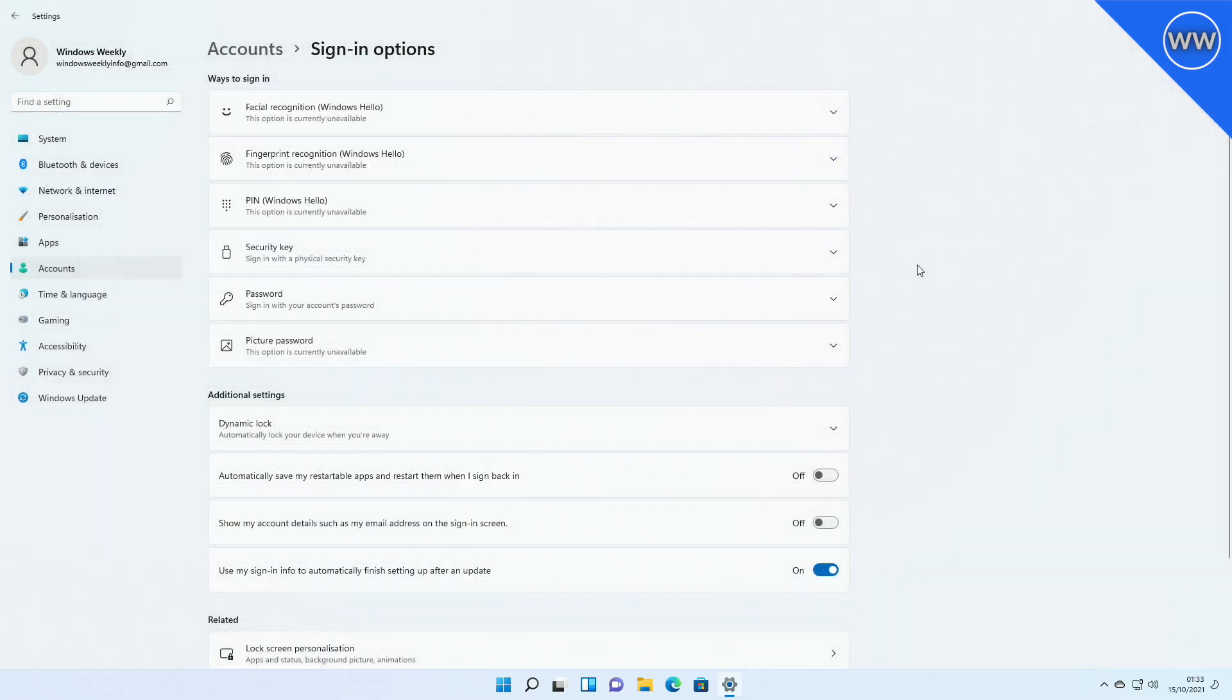It's now possible to log into your PC using facial recognition by using Windows Hello on a connected external monitor if it has a camera attached that supports it.